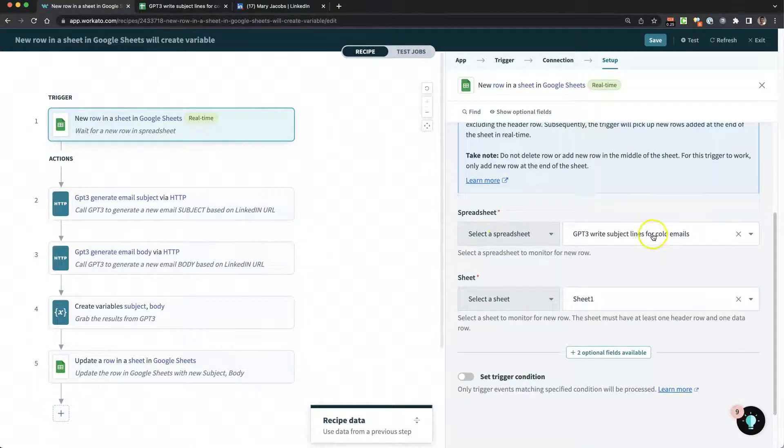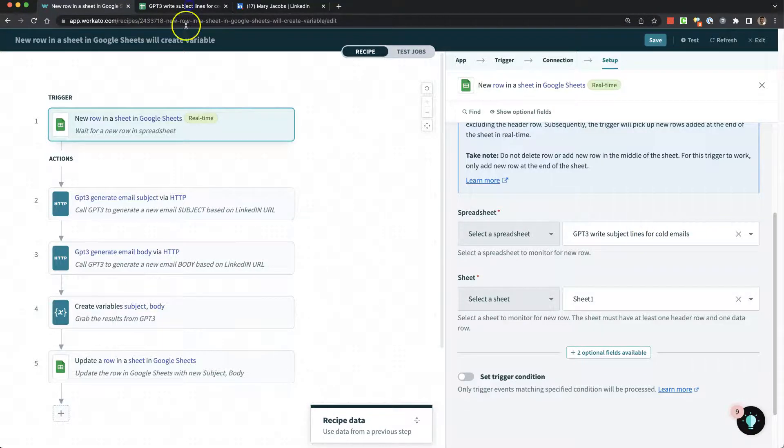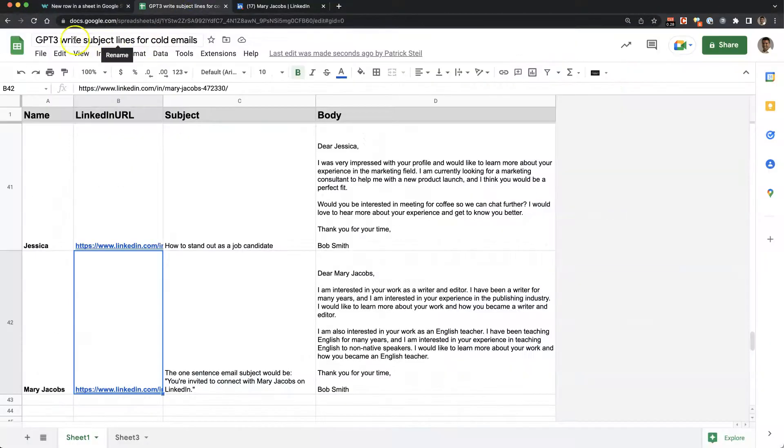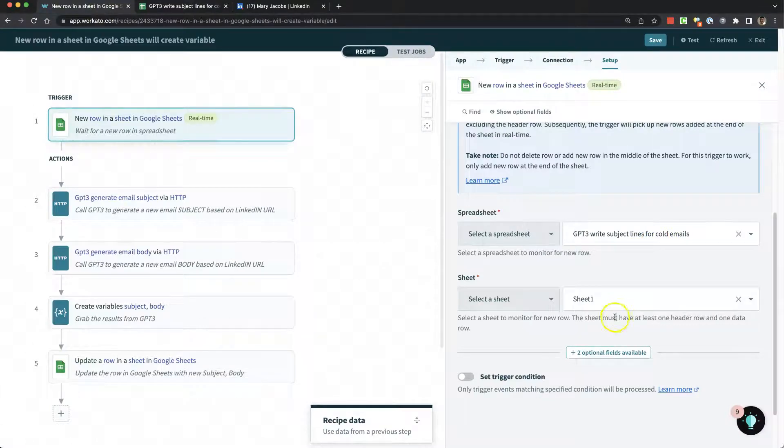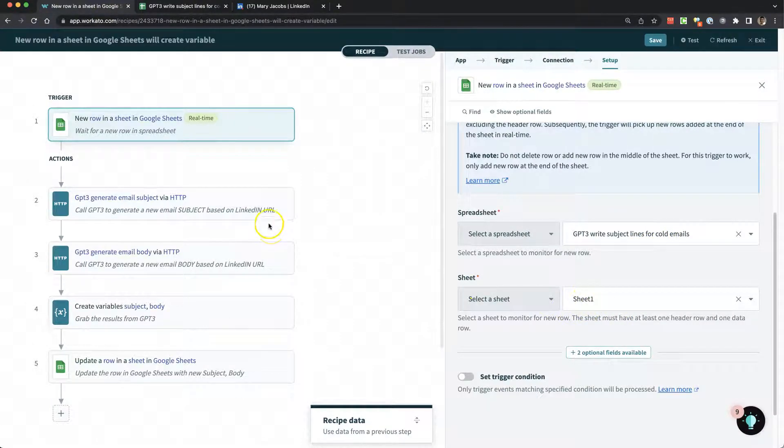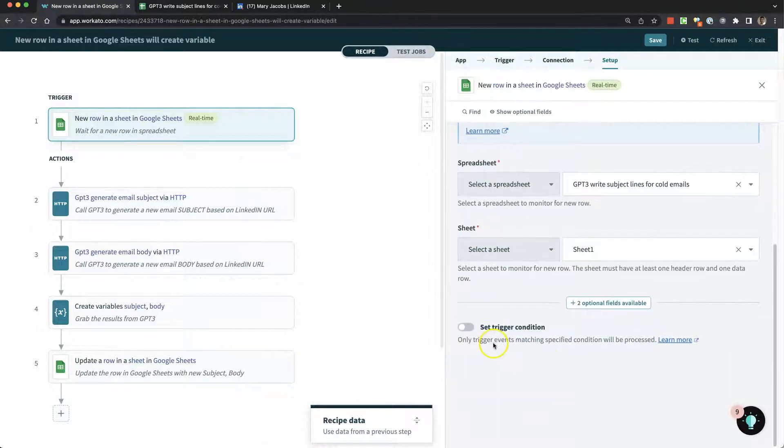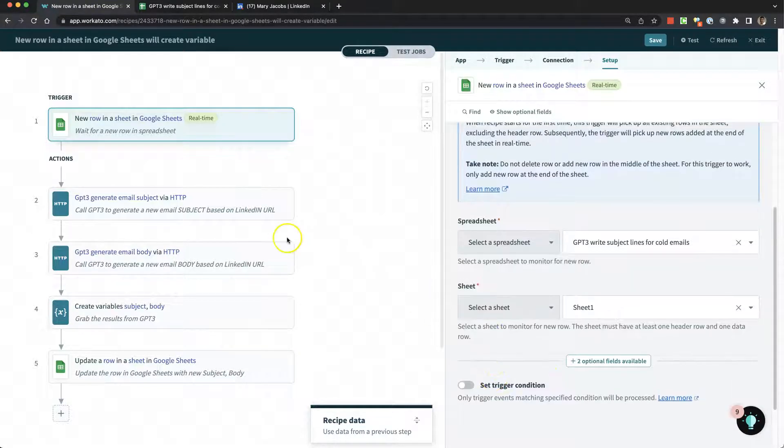This is the name of the spreadsheet that we're using. GPT-3 writes subject lines for cold emails. We're looking at Sheet 1, and we're waiting for a new row to show up.